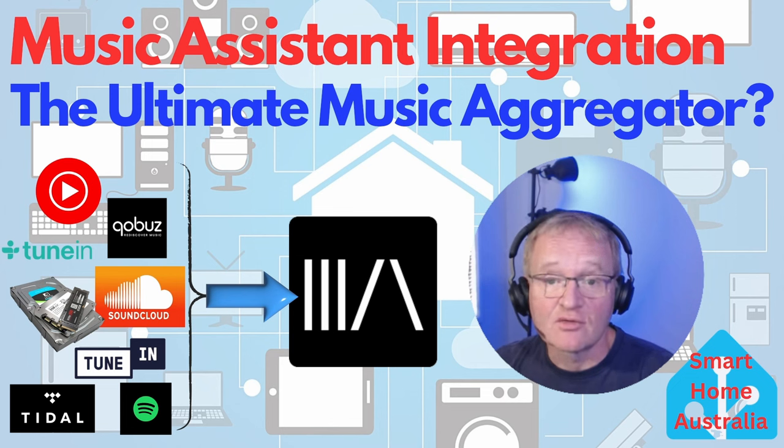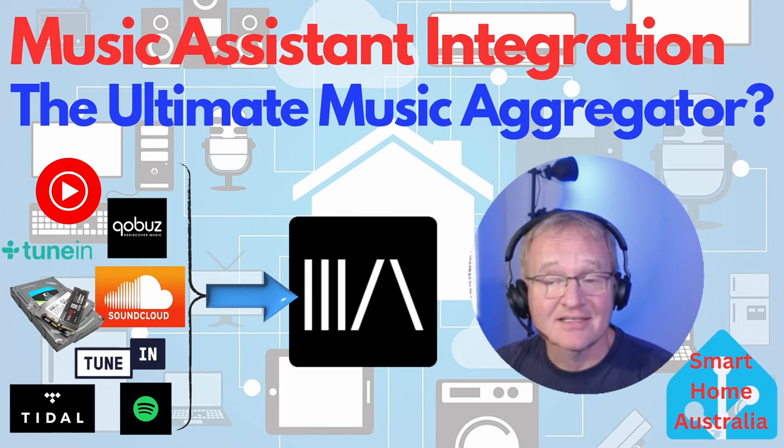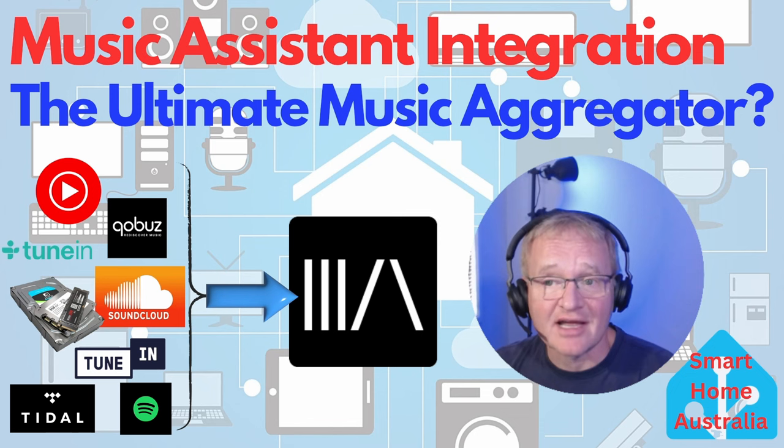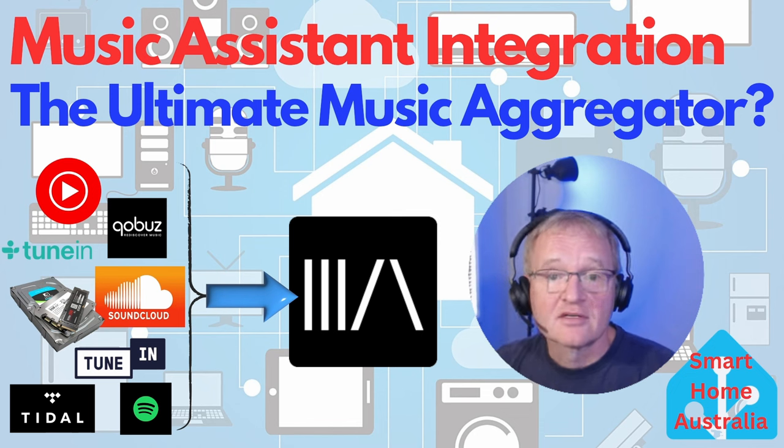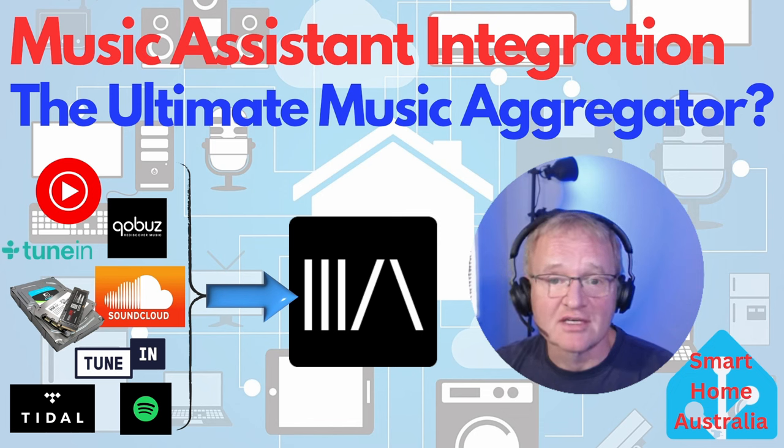This amazing integration is brought to you from HACS and currently has 16,000 downloads so it's quickly gaining traction with the Home Assistant community.